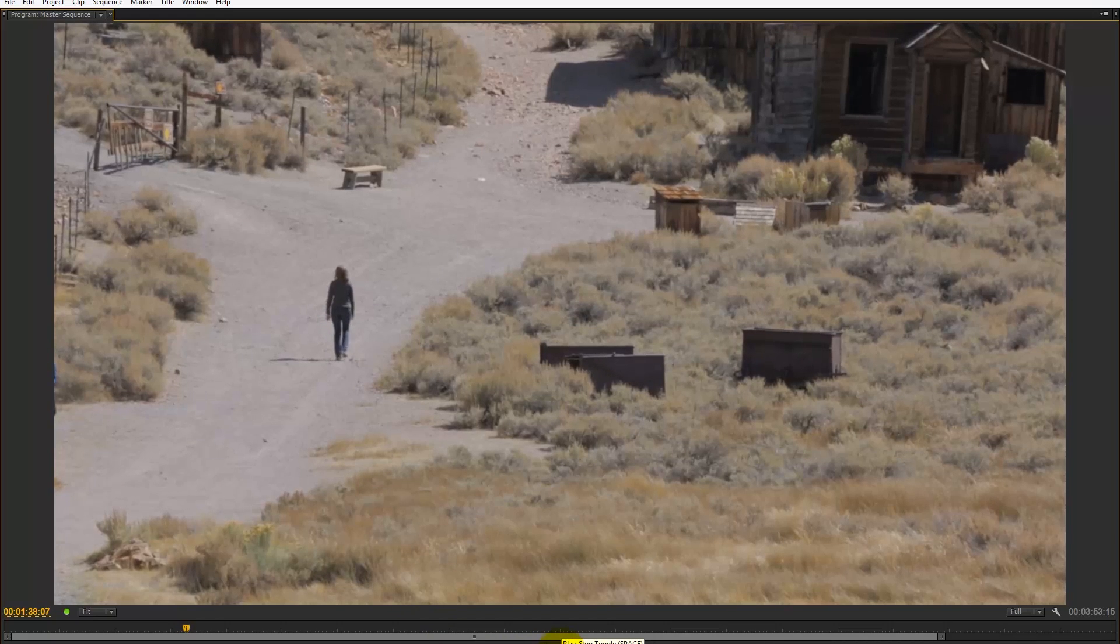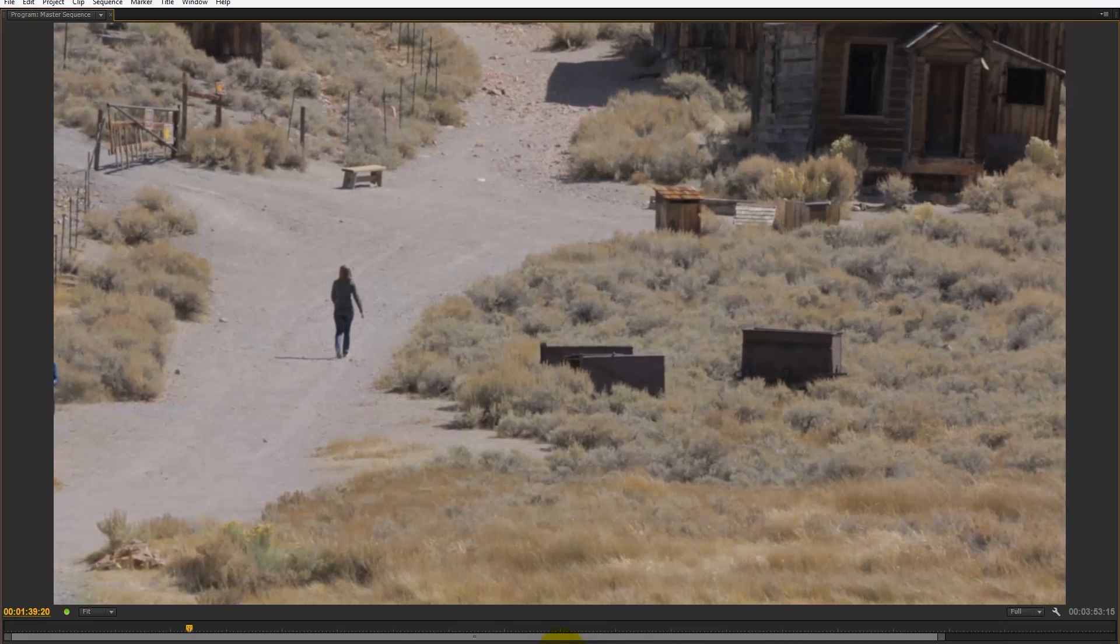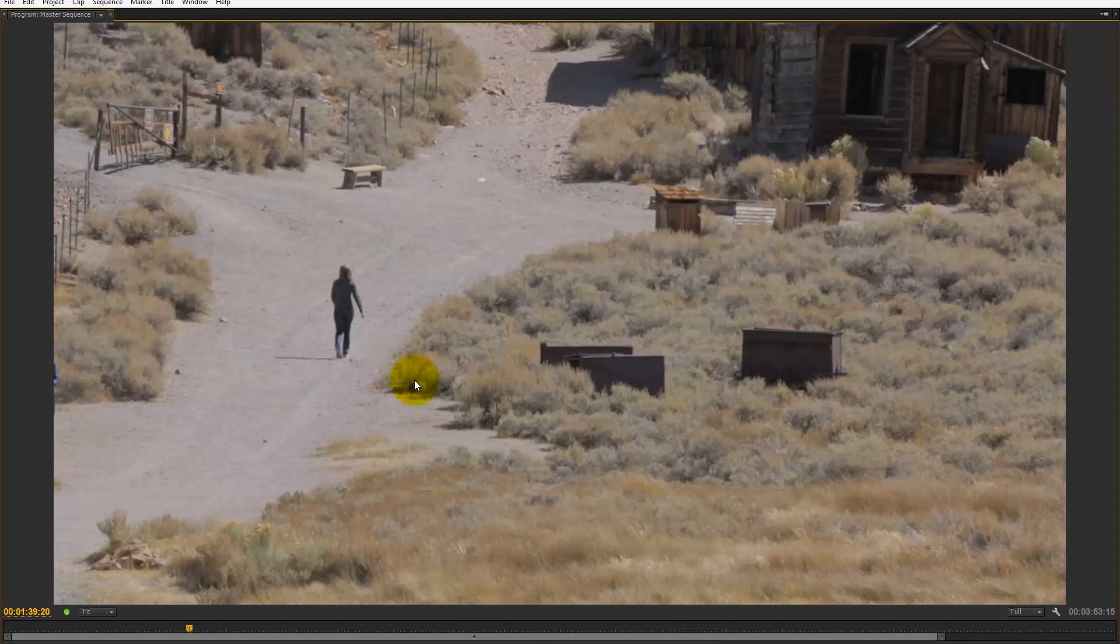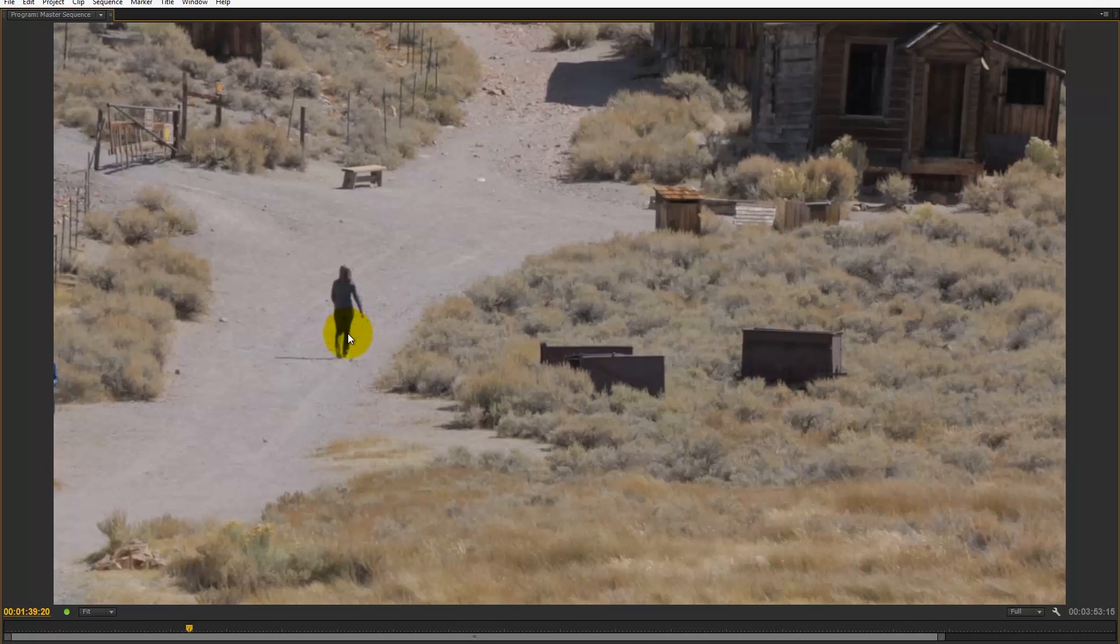Where it starts to fall down is if you've got shallow depth of field or things that are blurred. Also, if you've got a lot of movement—someone running with their legs and arms and clothes moving—there's a lot going on and that can confuse it, so it's not as effective on that type of movement.